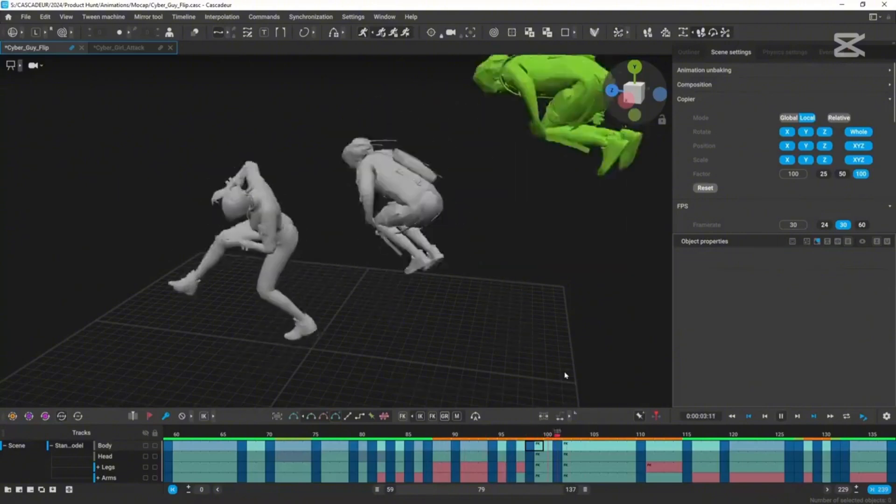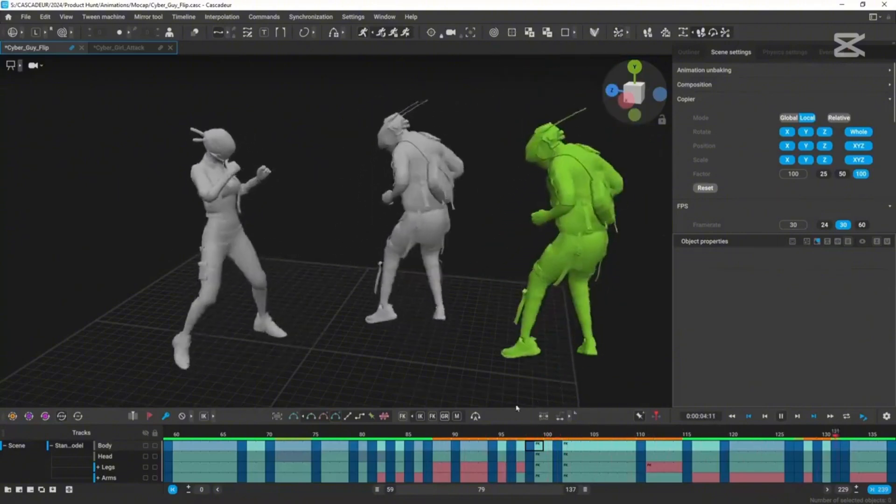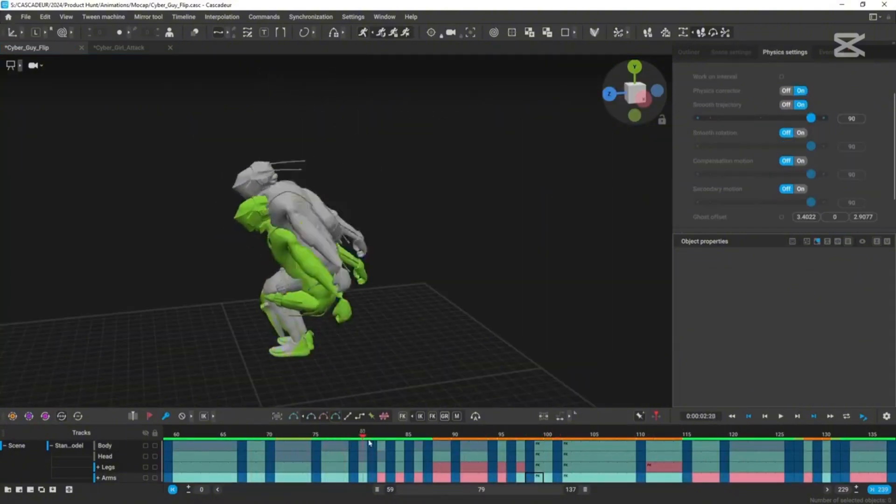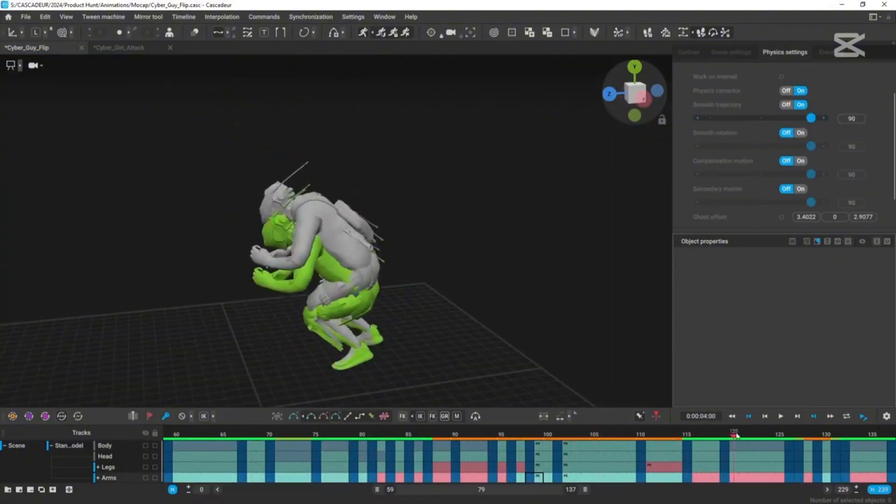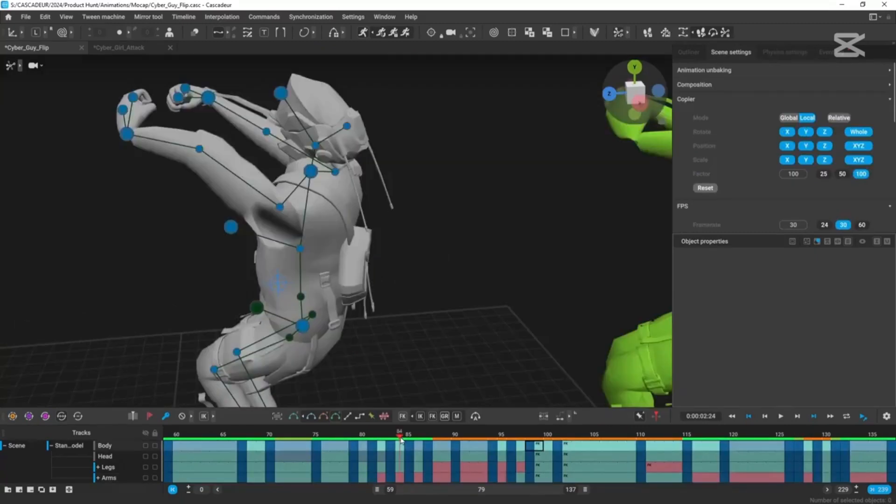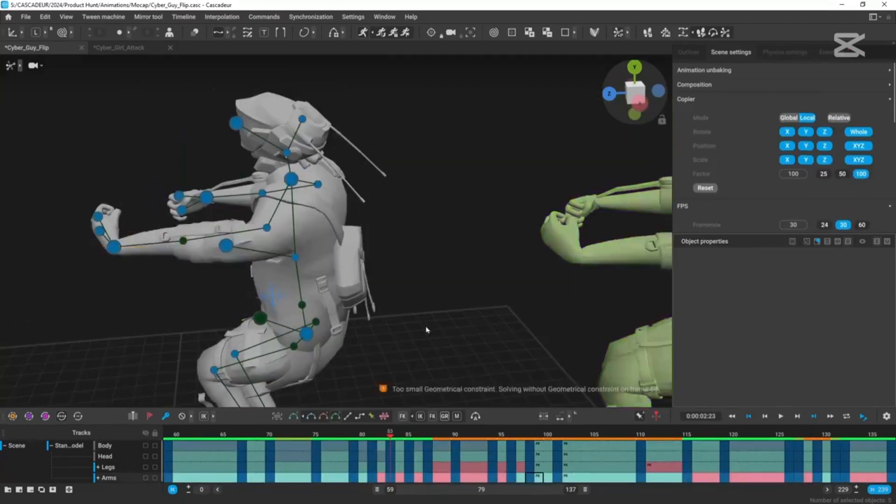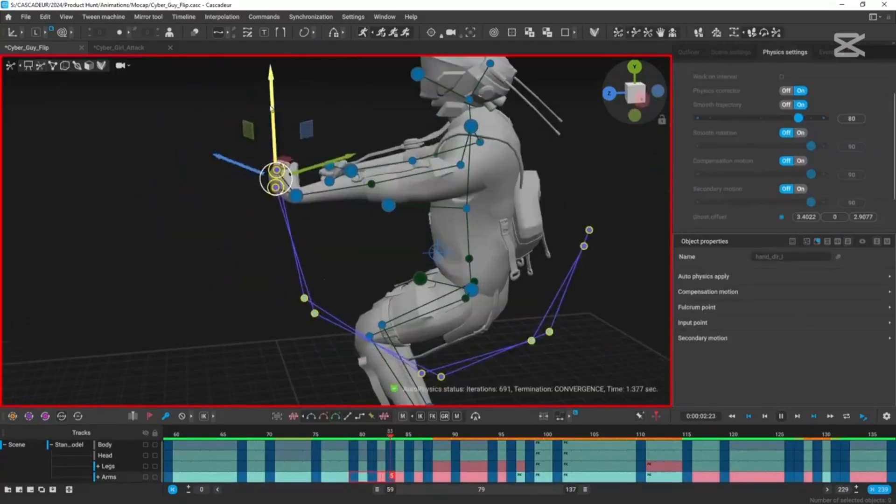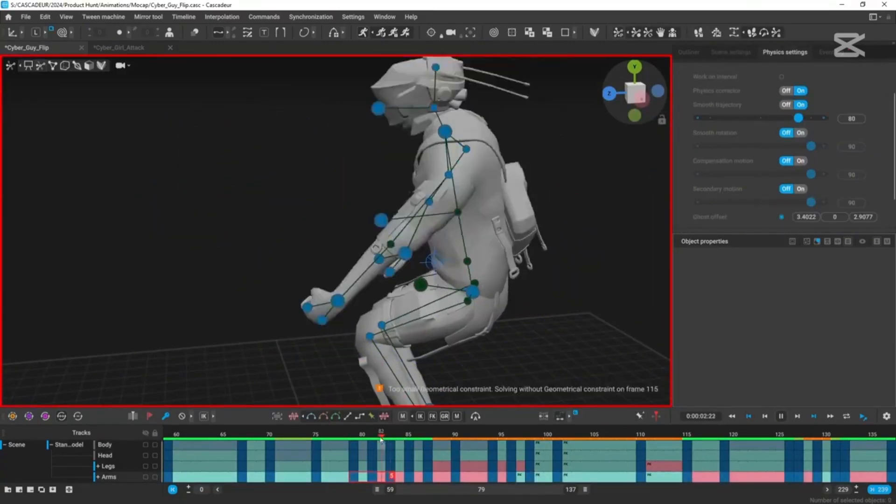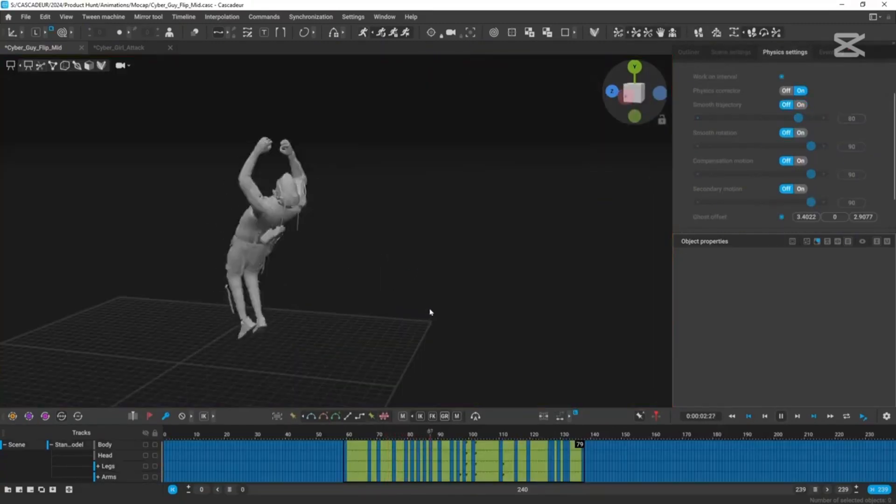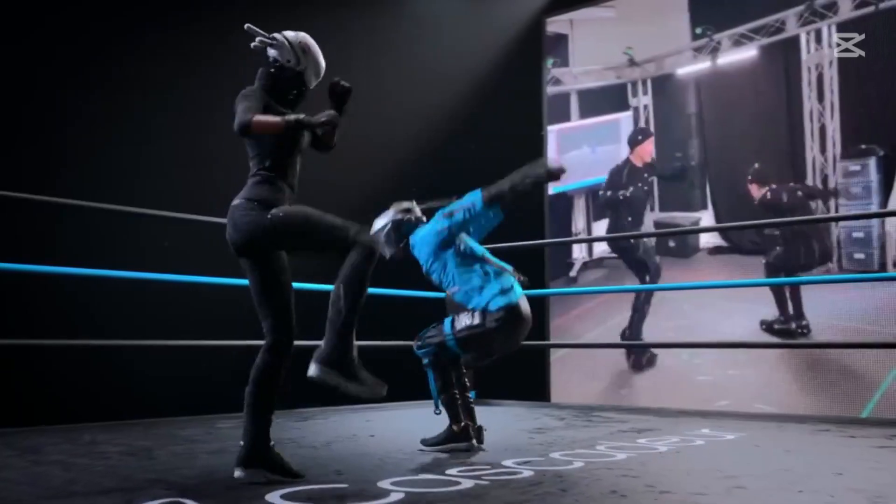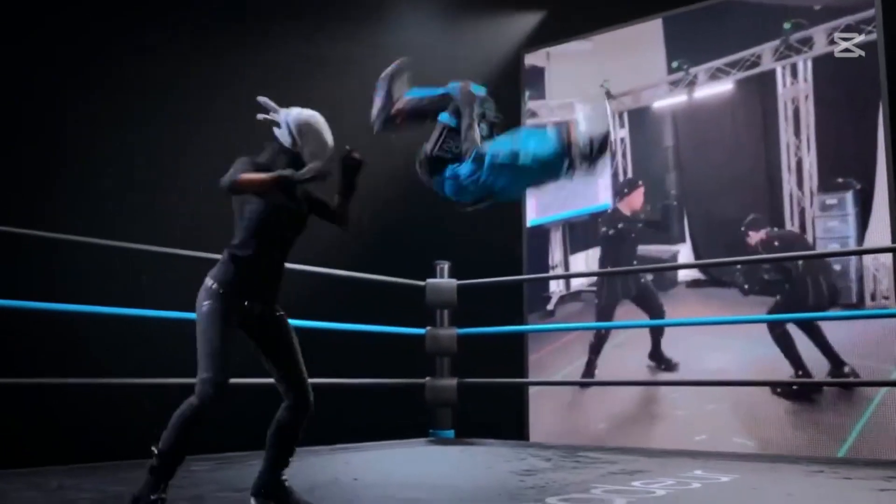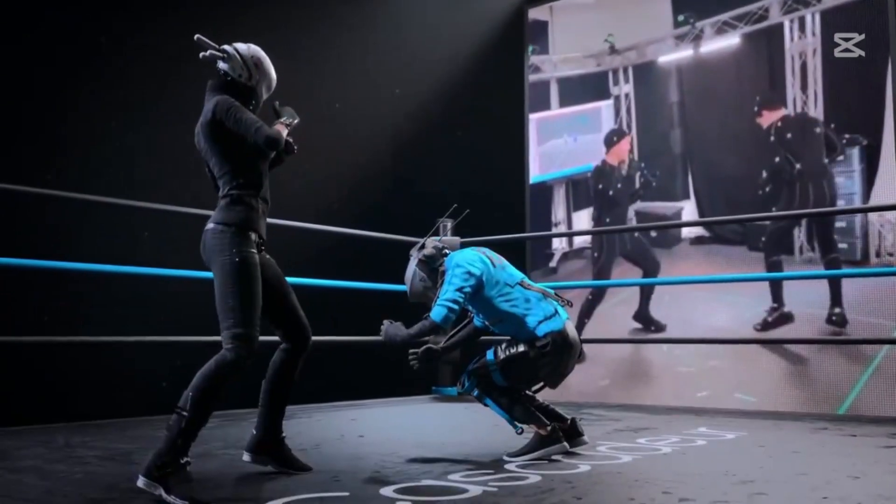Third, animation retargeting. Got a cool move on one character but need it on another with totally different proportions? Cascador can transfer animations between rigs with just a couple of clicks. It's a huge time-saver for game devs working with multiple models.